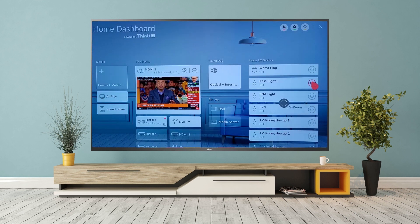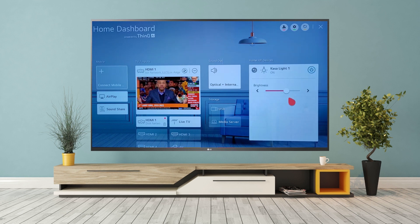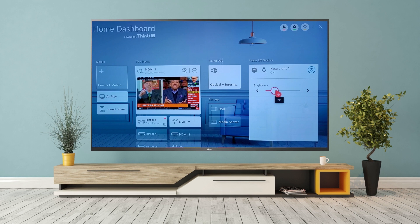You can now turn your devices on or off, adjust the brightness of lights, or change the hue and saturation, among other things.